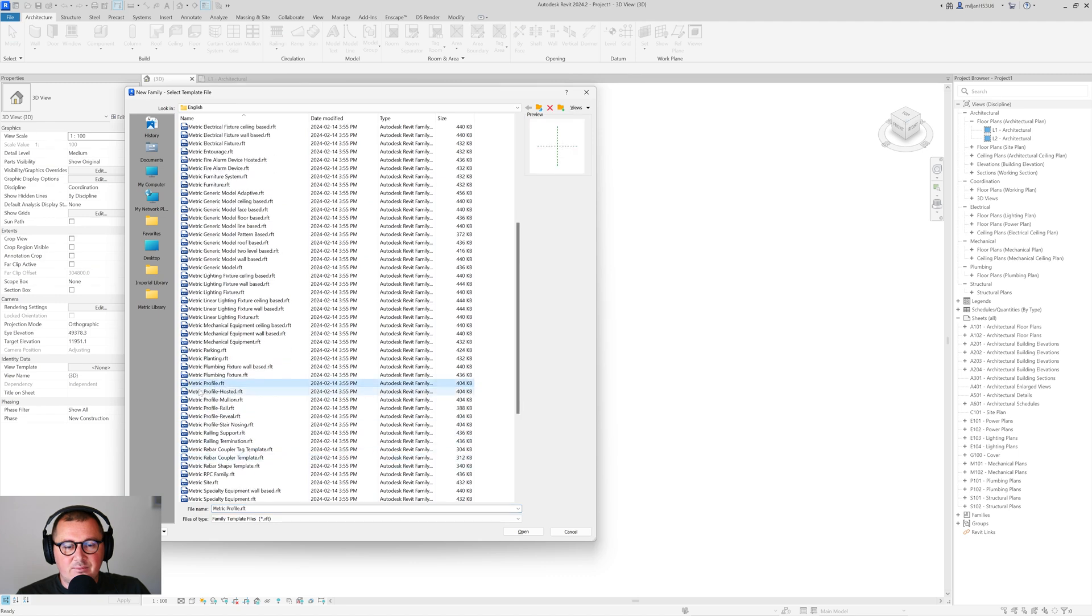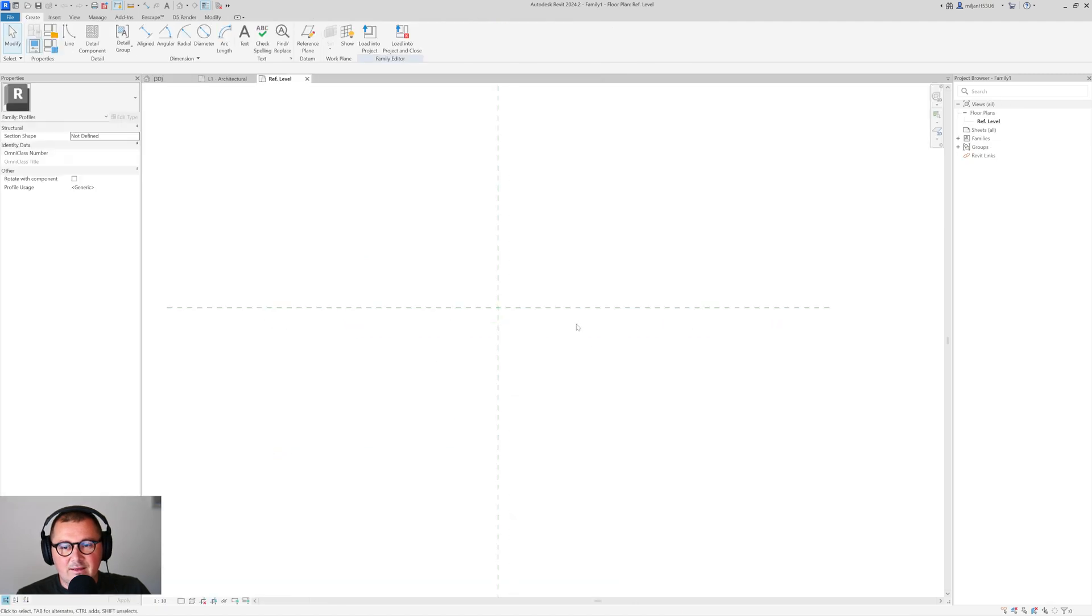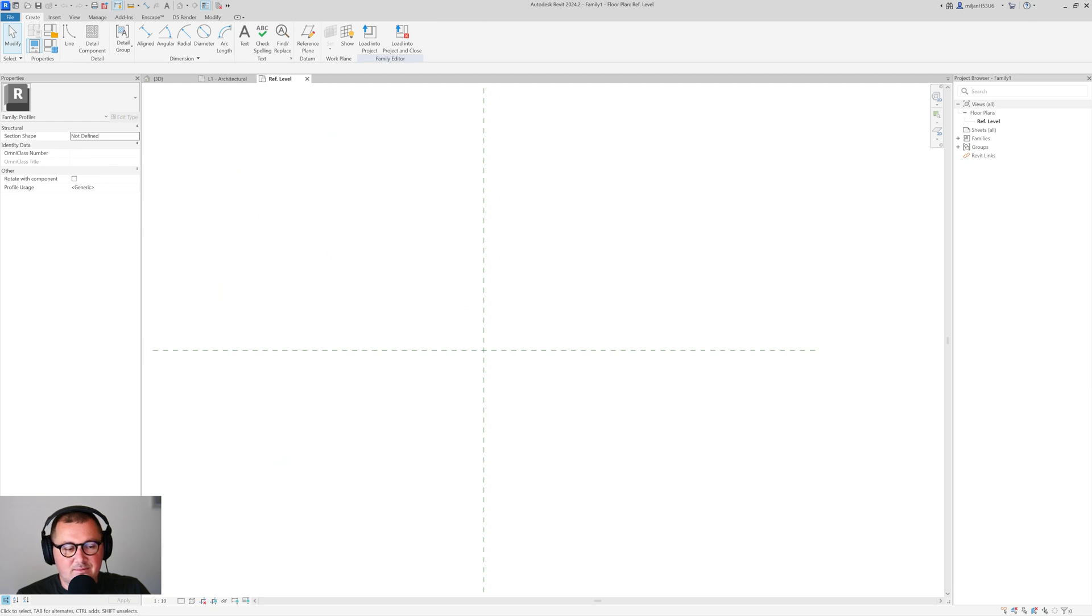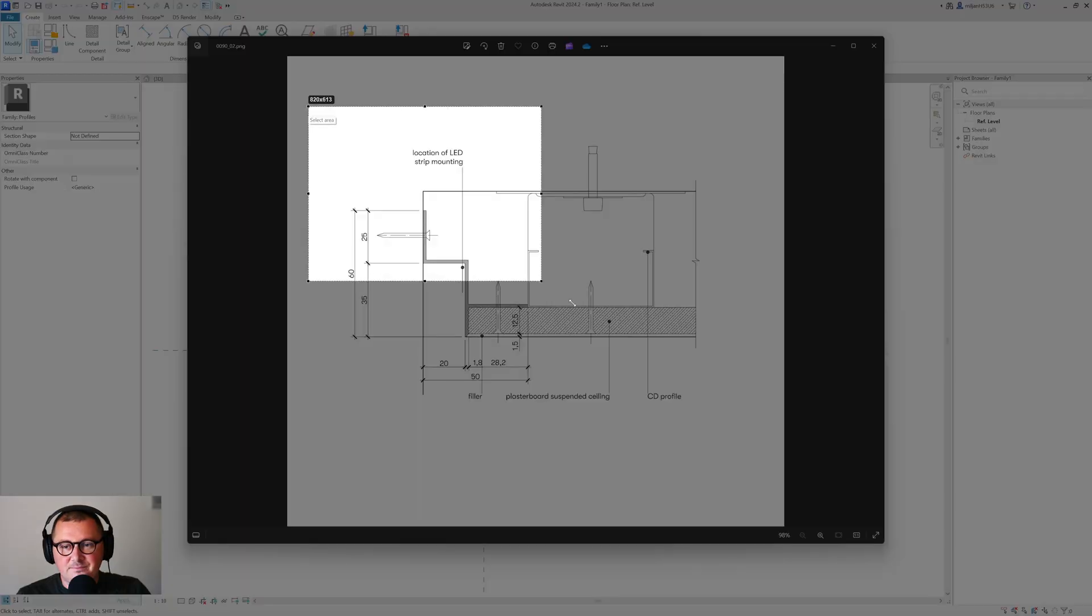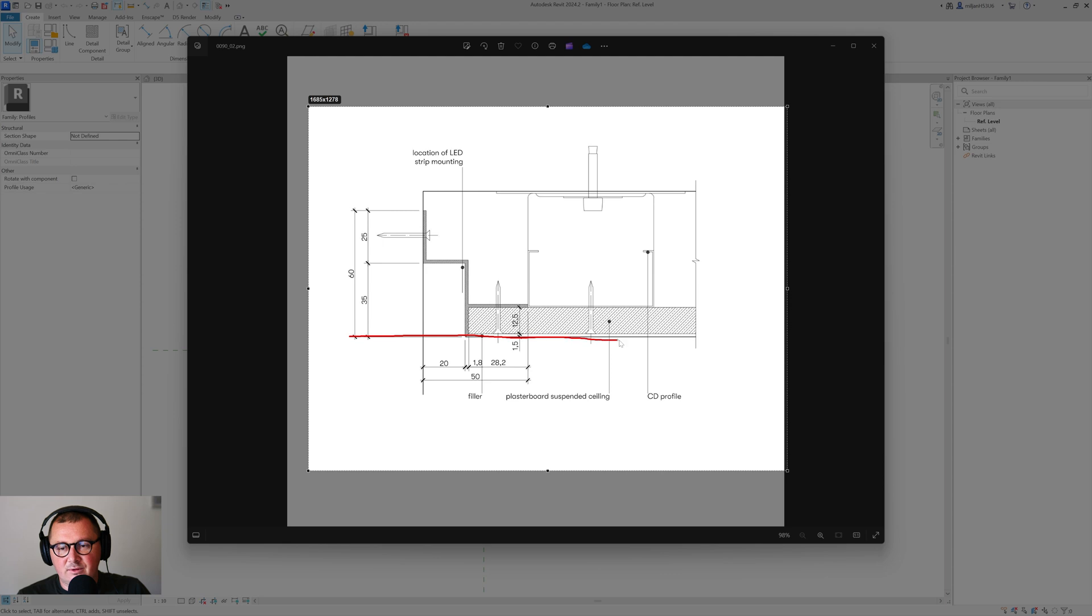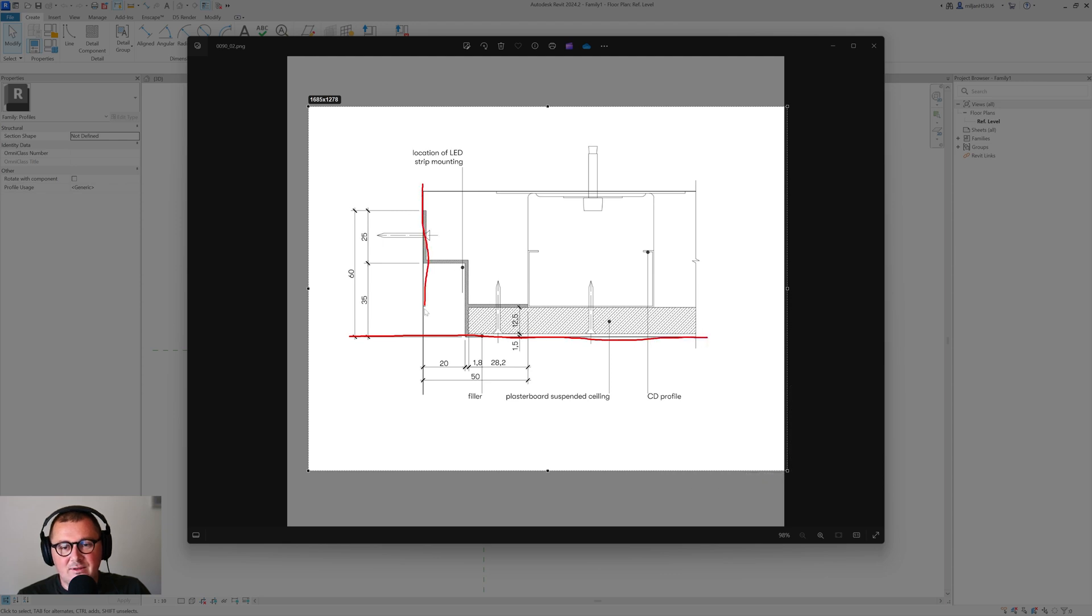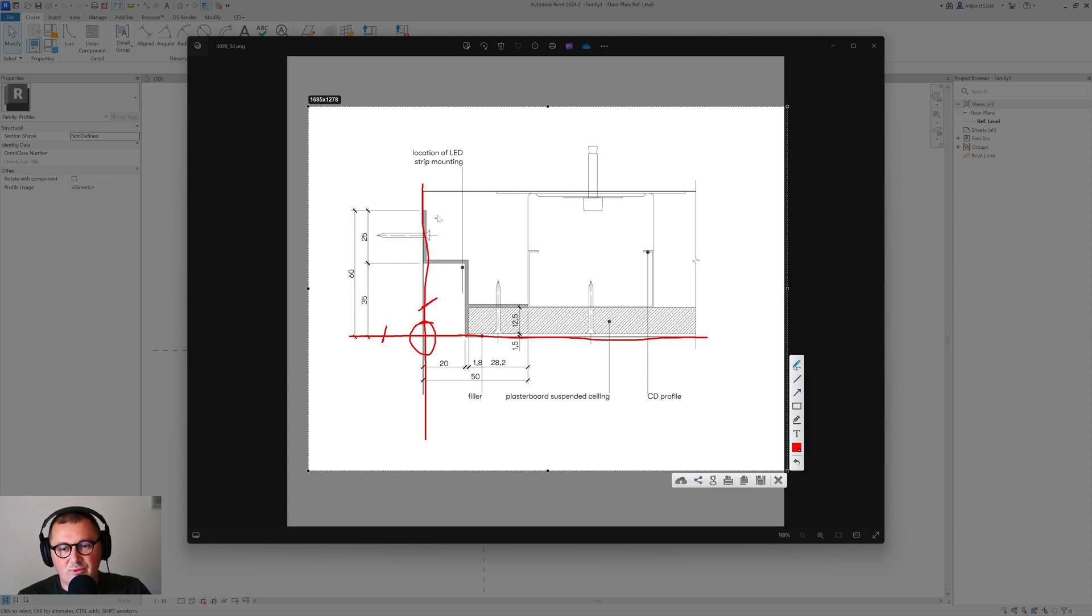Here you see that we have two reference planes. If we take a look at our picture again, at our profile, we have the bottom of the ceiling here, so this is the ceiling height, and then we have the wall face here. So this is the intersection of our two reference planes. Imagine that those two lines are our reference planes and then we have to create the profile here.